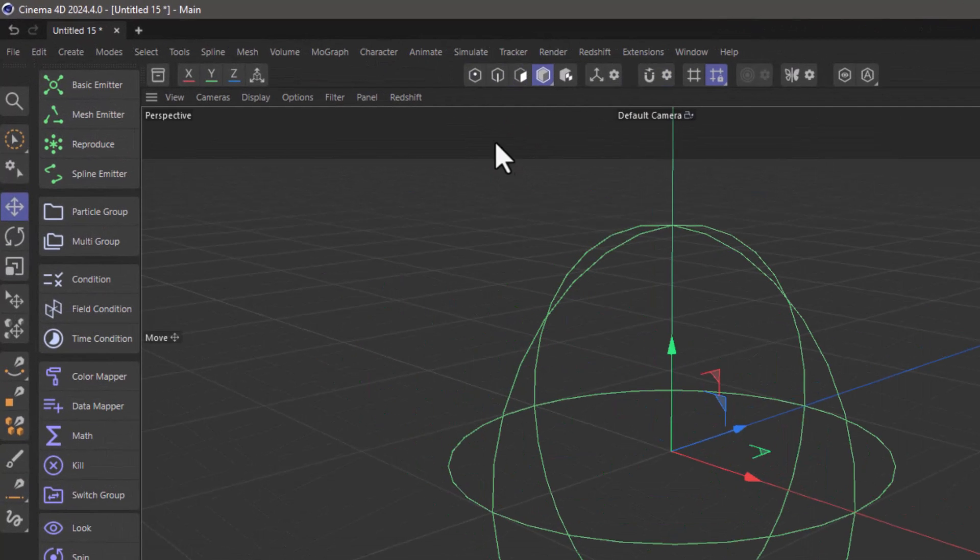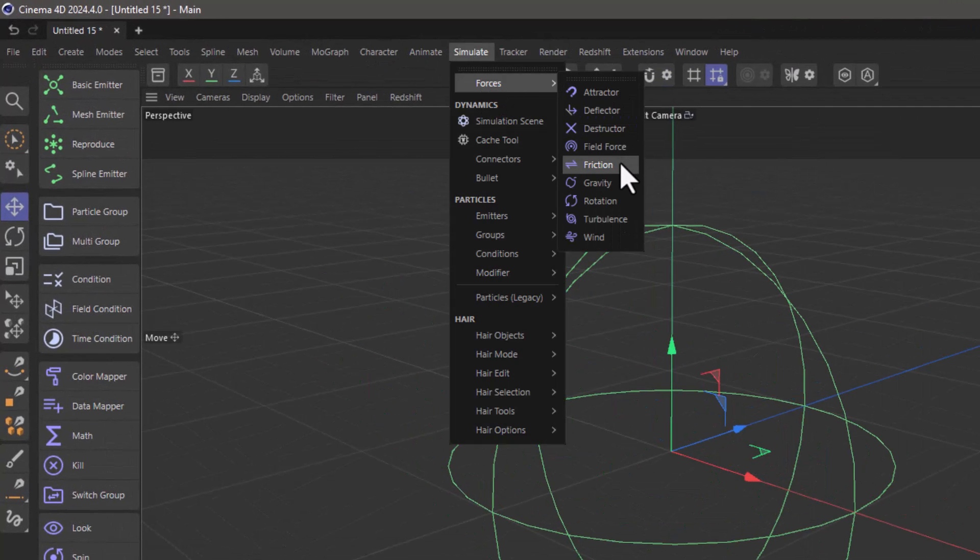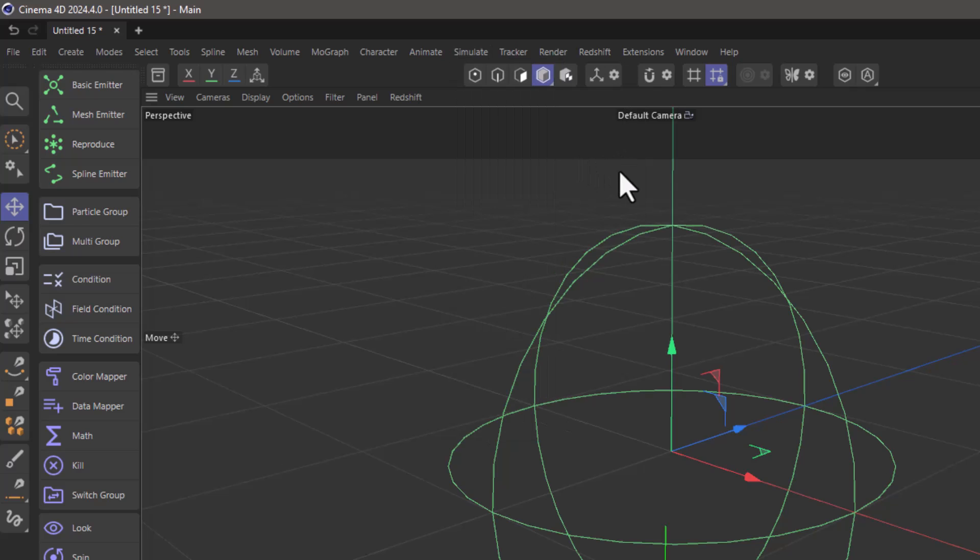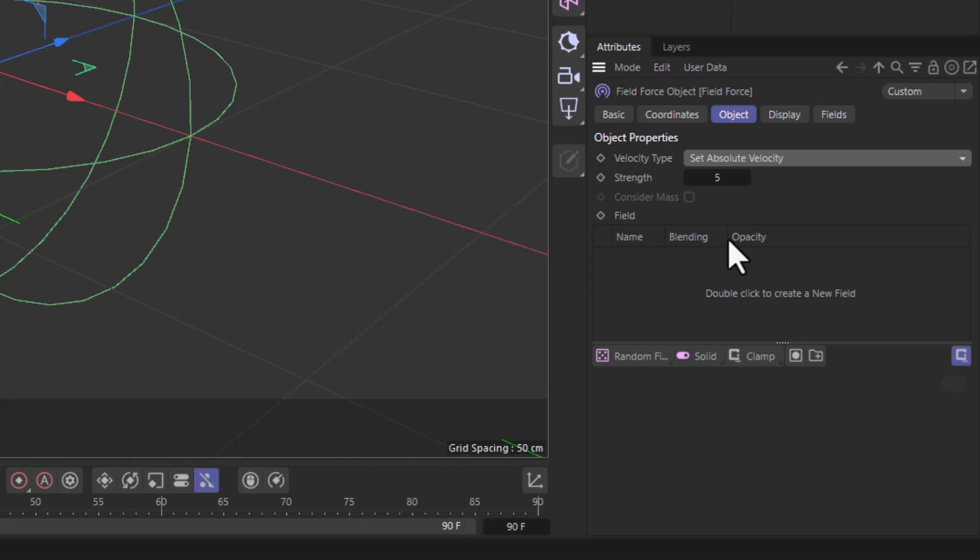The next thing you need to do is go to the simulate menu forces, add a field force, set the velocity type to set absolute velocity so that the field force is the only force that absolutely controls the particle velocity, which means direction and speed.